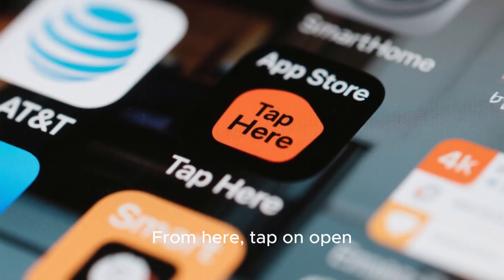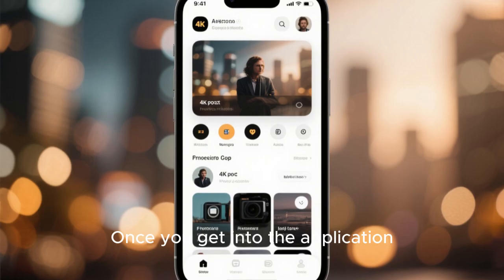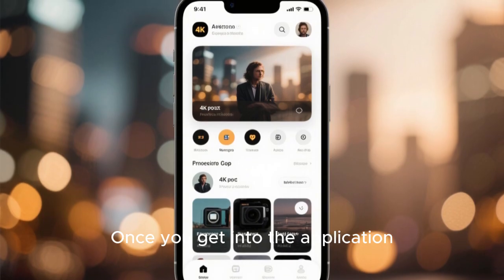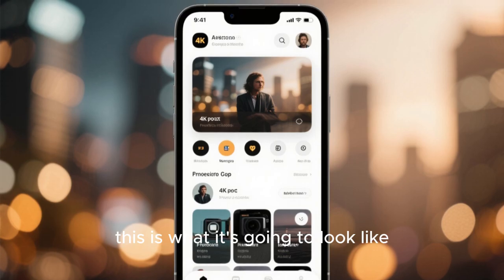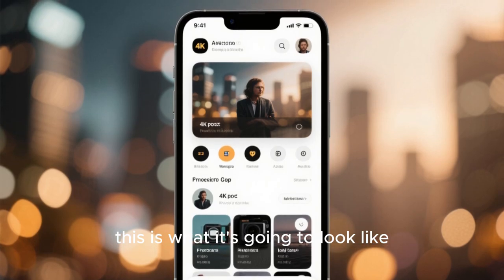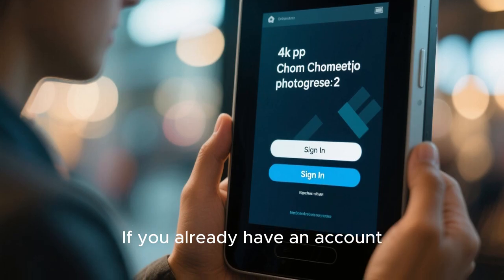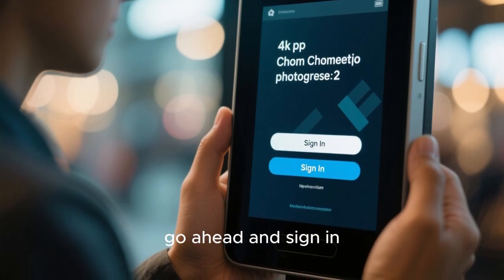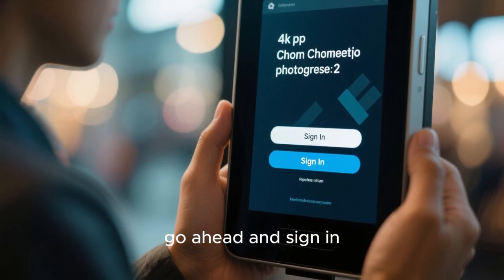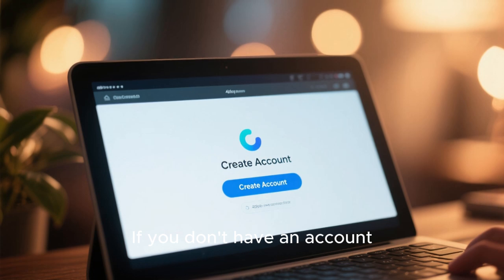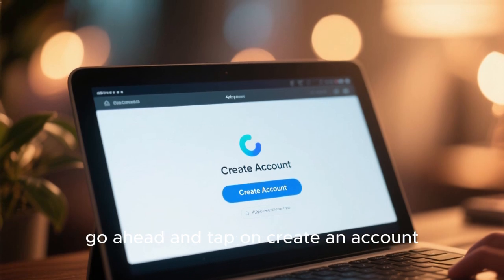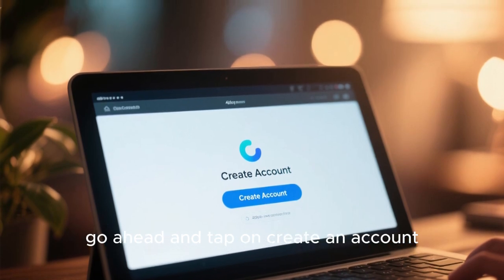From here, tap on open. Once you get into the application, this is what it's going to look like. If you already have an account, go ahead and sign in. If you don't have an account, go ahead and tap on create an account.